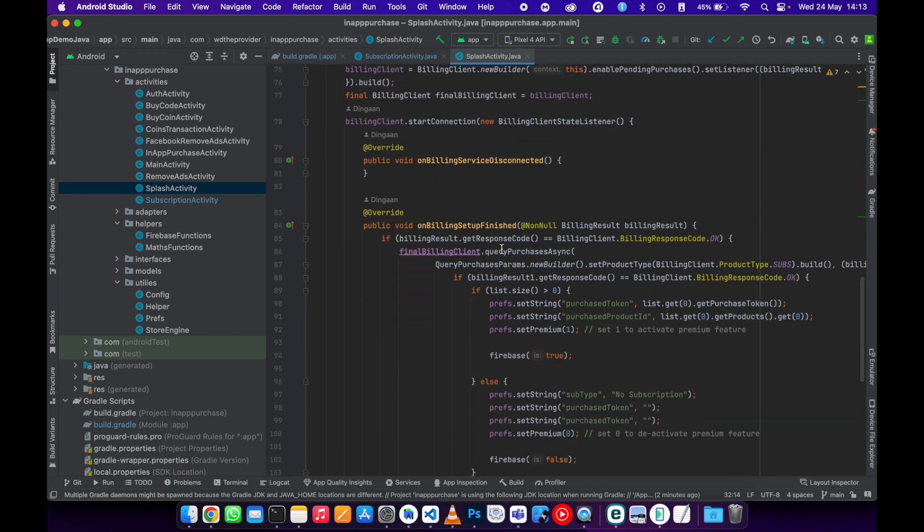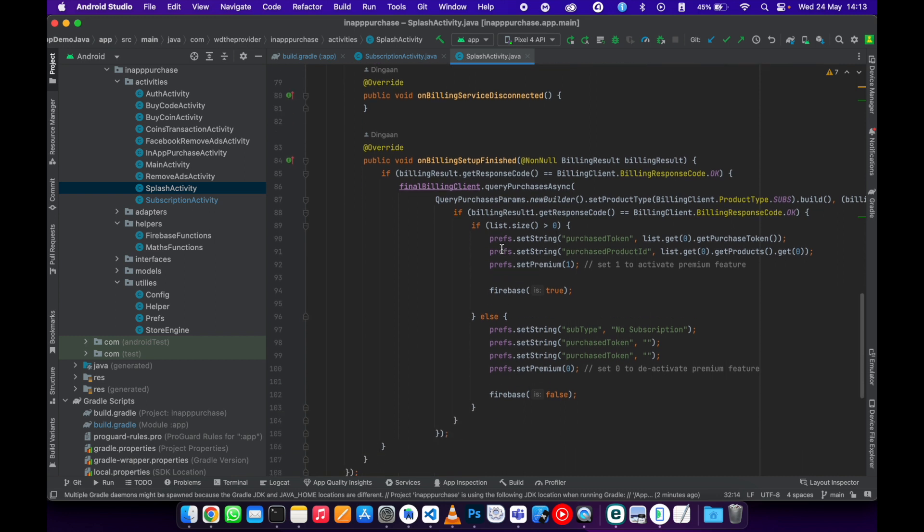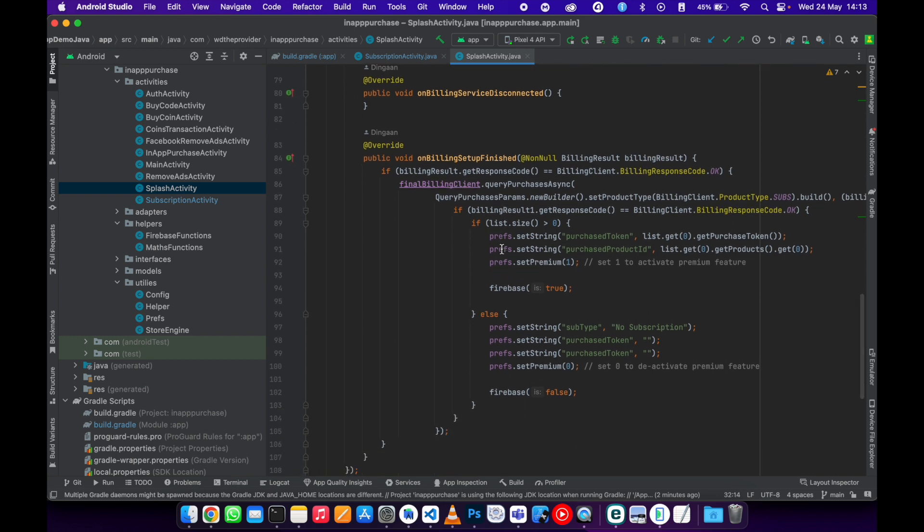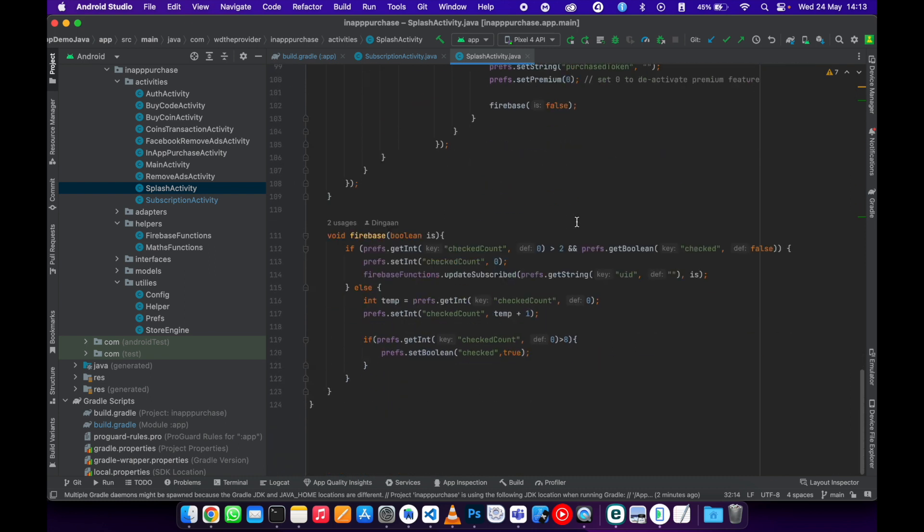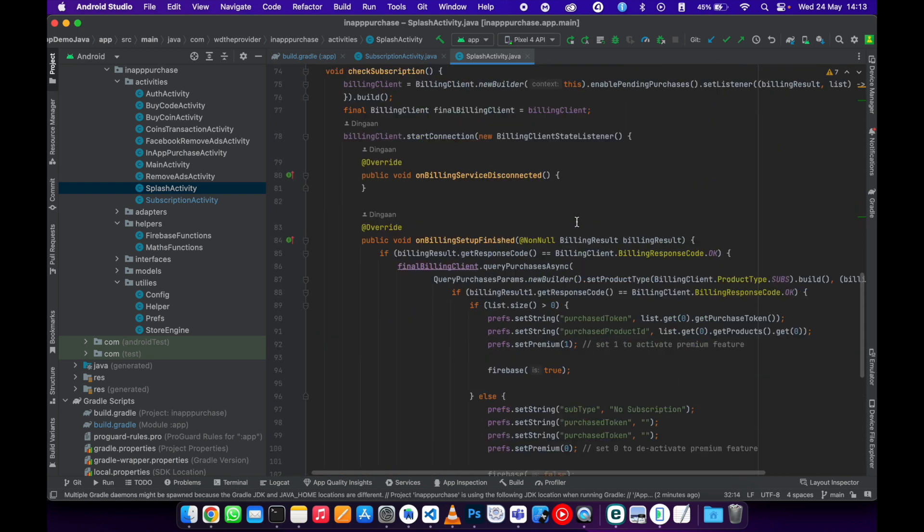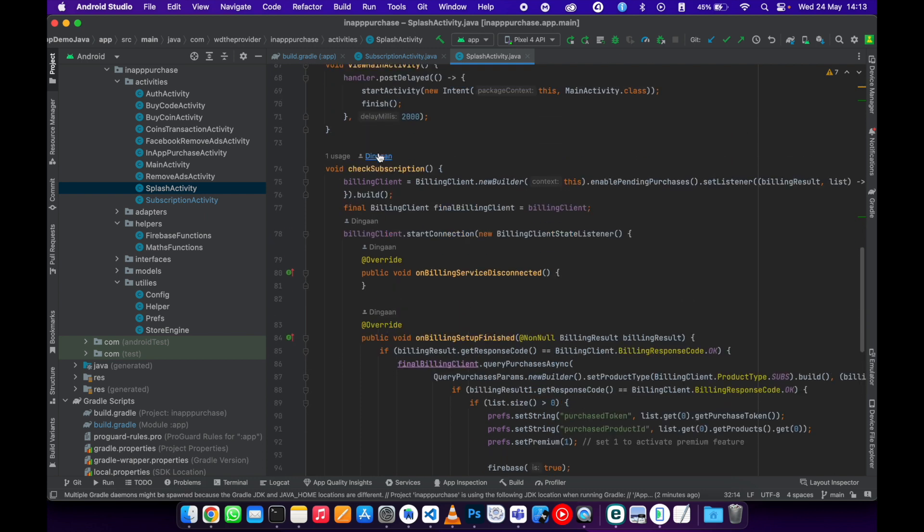Then if they have a purchase that they own, we need to activate it back to them. Usually it's the non-consumable products. So we need to go to where we are checking the subscription on the billing.